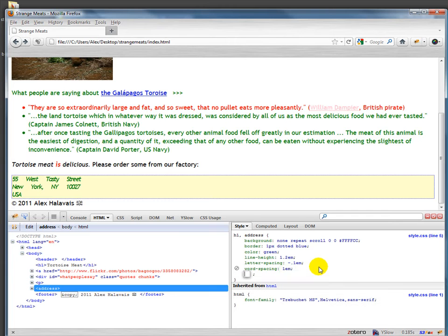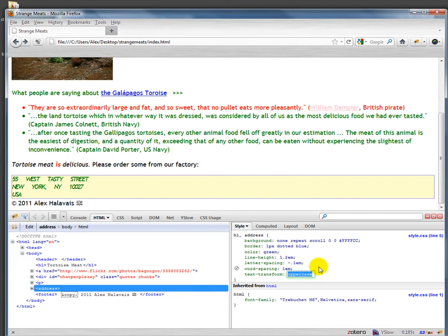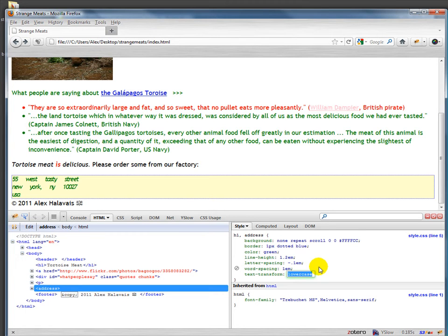You can also do some interesting things like you can transform the text. And if you're taking a look again at that address up there, you'll see you can do none, which is the way it's originally typed. You can do uppercase, which changes everything to uppercase. You can do lowercase, which changes everything to lowercase.